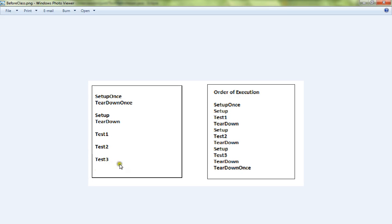If you want to see the order of execution, first setup runs once, then you will call the test methods.